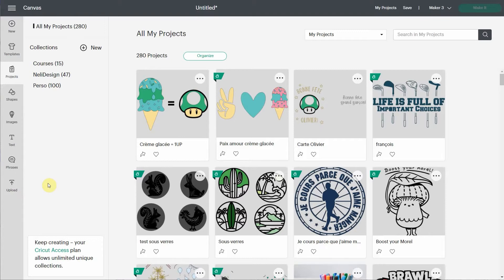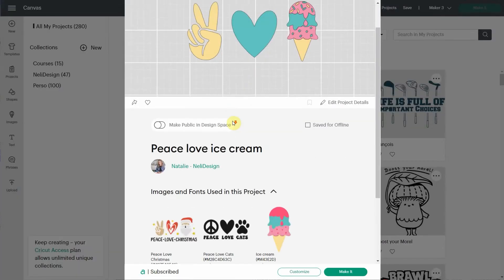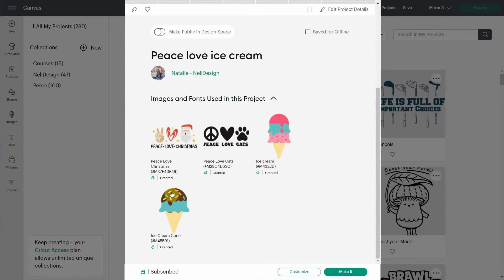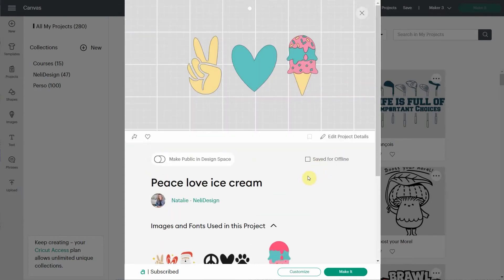But first, I want to show you how to share a project. Now this project, I made it with only Cricut Design Space images, but I did make it myself. If we look at it, I'm going to scroll down and you're going to see everything that I have used in this project. I've used the hand that comes from this, the heart that comes from this, this ice cream, and I had to get the little sprinkles from this one to this one. Well, I needed sprinkles. Everybody needs sprinkles.